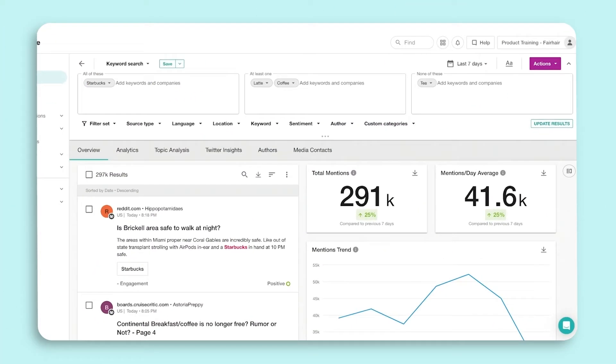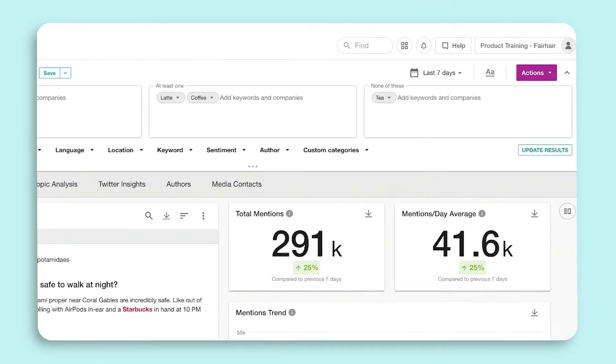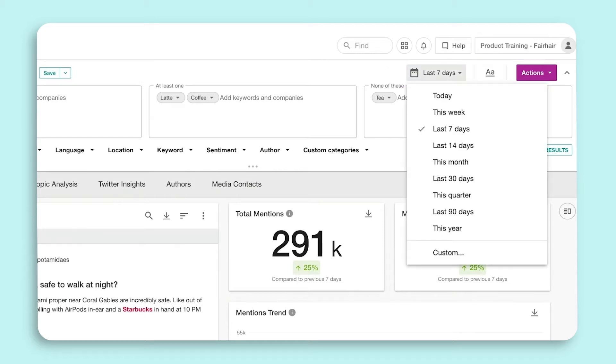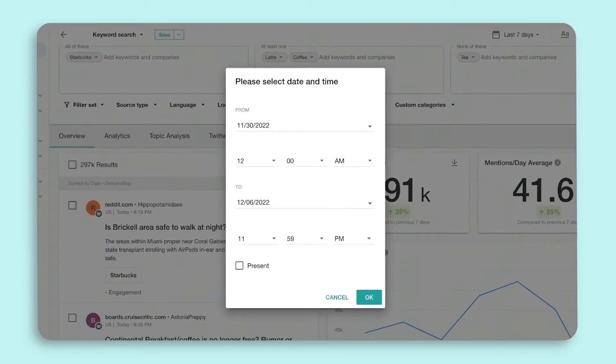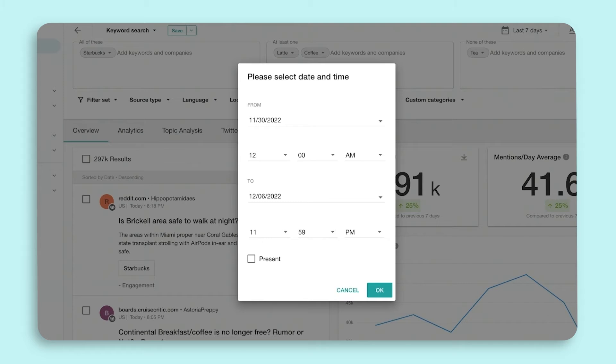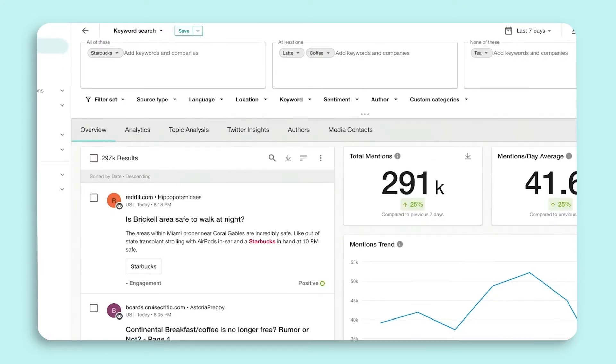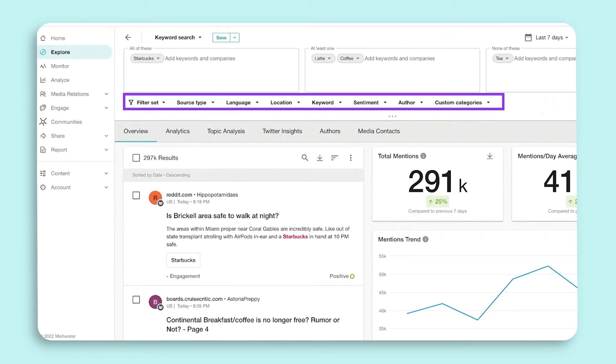Above our search terms you have access to our date picker. By default, results will show the last seven days. You can make your date range bigger or smaller using our dynamic date range options, or you can choose a custom date range right down to the minute. Underneath our search terms you will find all of the filter options.